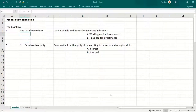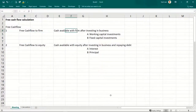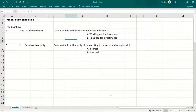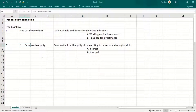So we have learned two types of free cash flows: cash flow to the firm and cash flow to equity. Cash flow to the firm means after making investments in the business, whatever is left. After making investments and after repaying debt, whatever is left to equity shareholders — this is free cash flow to equity.